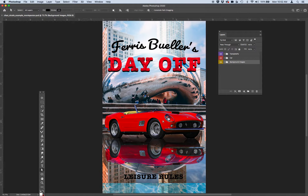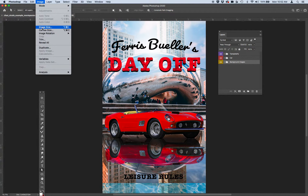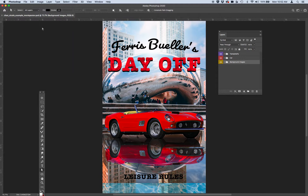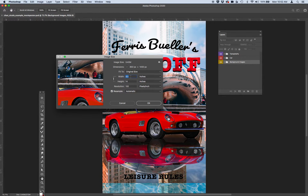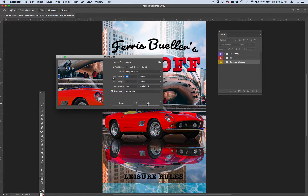I want you to make sure you set your file up correctly — go to Image > Image Size. It needs to be 8.5 inches wide by 14 inches tall at 100 resolution. You can make this a vertical or horizontal poster, however it does need to have the dimensions of 8.5 by 14 at 100 resolution for your final document size.